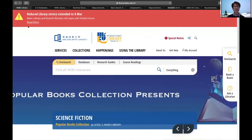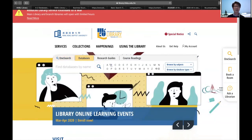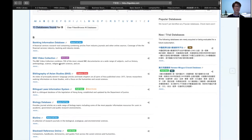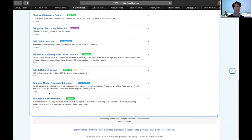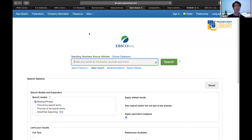First, I want to let you know how to find our database. On the library homepage, there's a search and database section. You can go to the database and browse from A to Z. There are 13 databases starting with B. Scroll to the bottom and you can see Business Source Ultimate. Click that link and it will bring you to the landing page. You need to log in with your ID and password, and then you can access our EBSCO Business Source landing page.